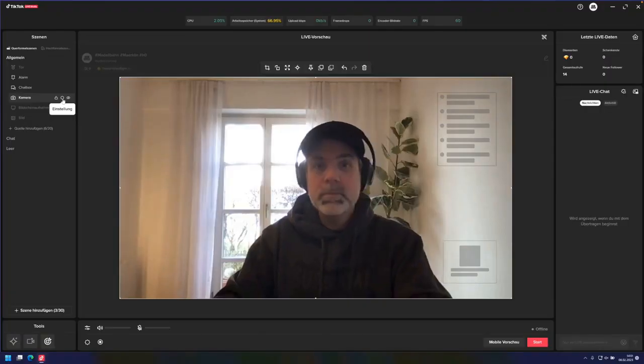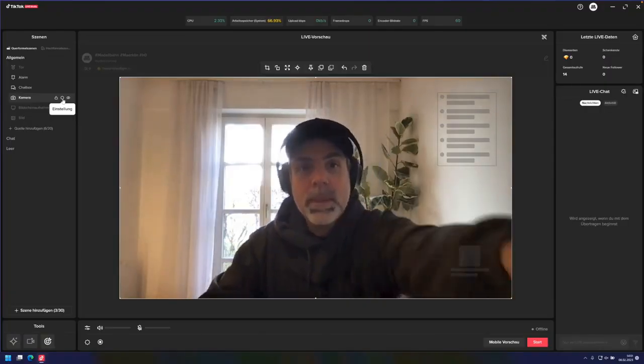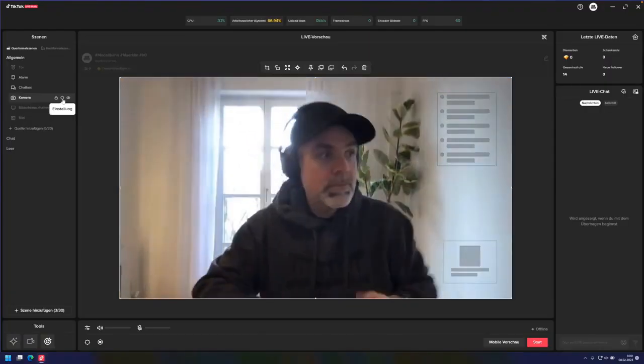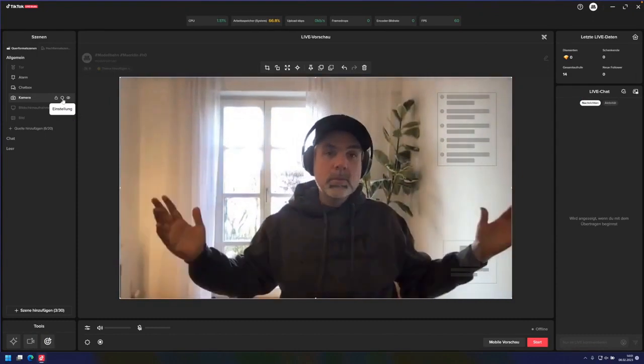And now you can use this software to tap into multiple cameras. For example, here's simply the webcam. And then you can build such overlays on the right side of the image.